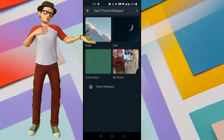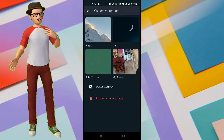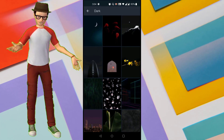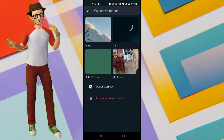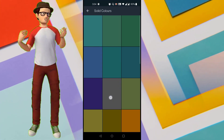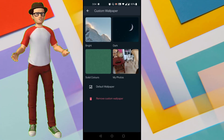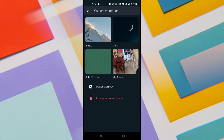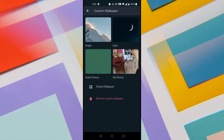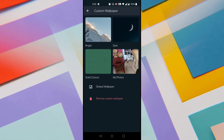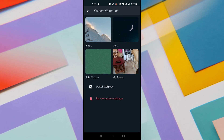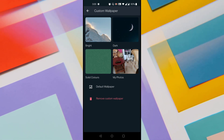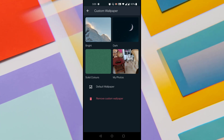It also provides different types of Wallpapers like Bright Wallpapers, Dark Wallpapers and Solid Color Wallpapers, and even you can choose Wallpapers from your Gallery itself. So you can set any photo from your Gallery as Wallpaper for all the chats or for Individual Chat for WhatsApp.